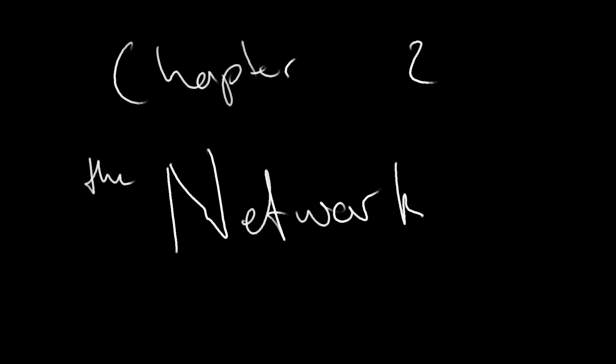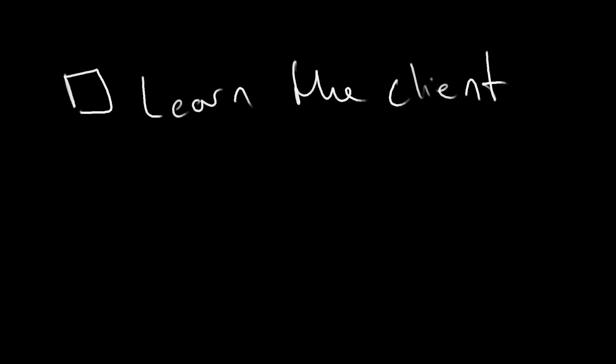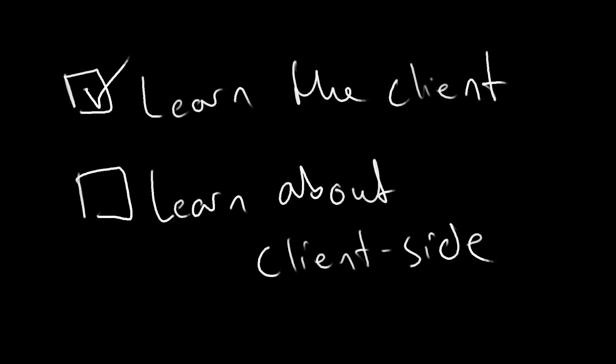Chapter 2: The Network. So now we understand a bit about The Client, and this lets us introduce another concept called Client Side.